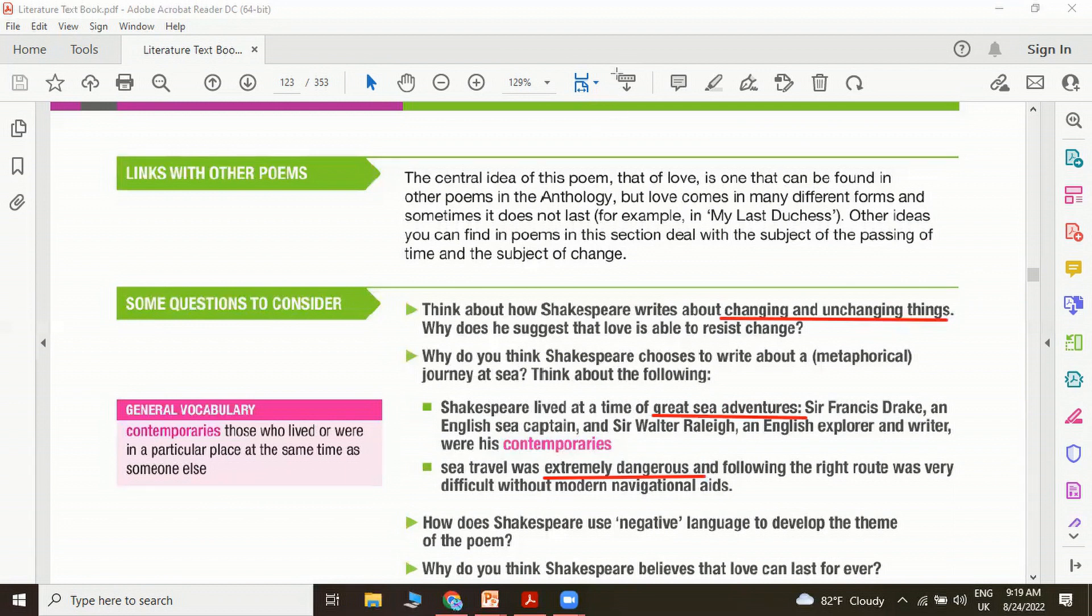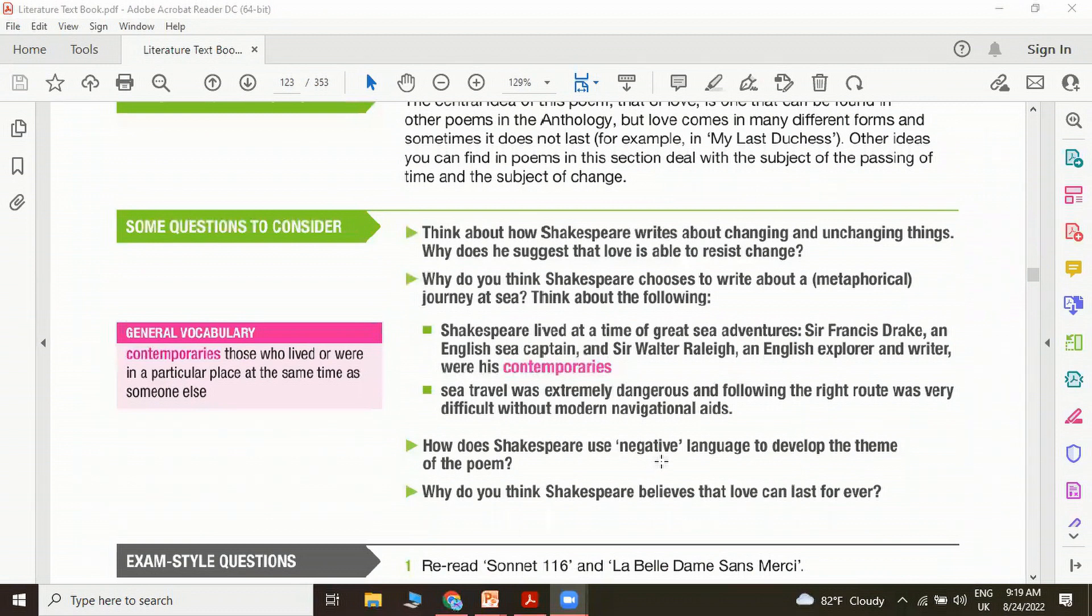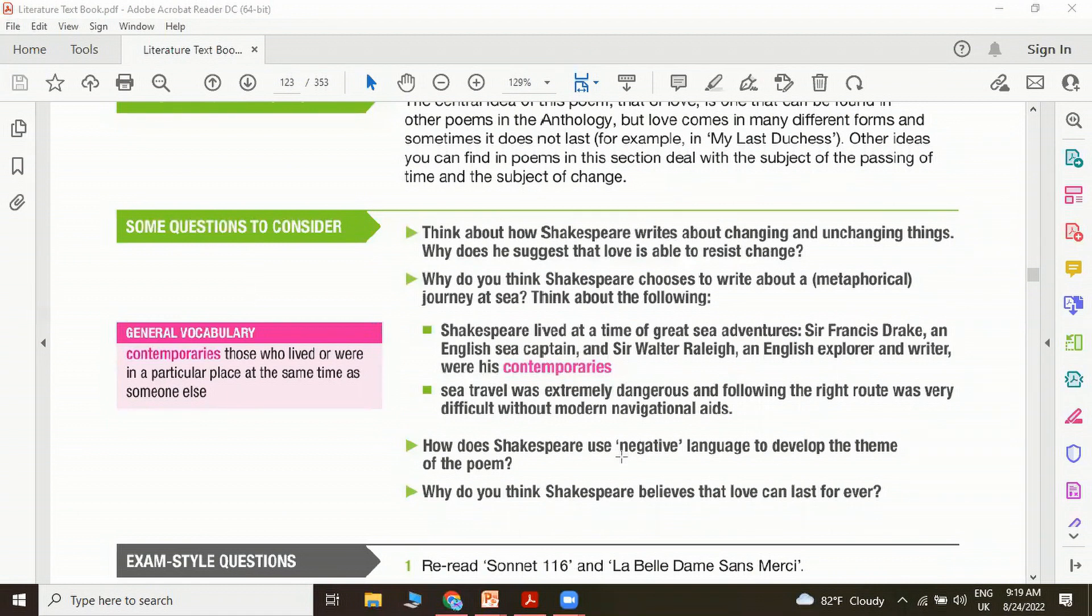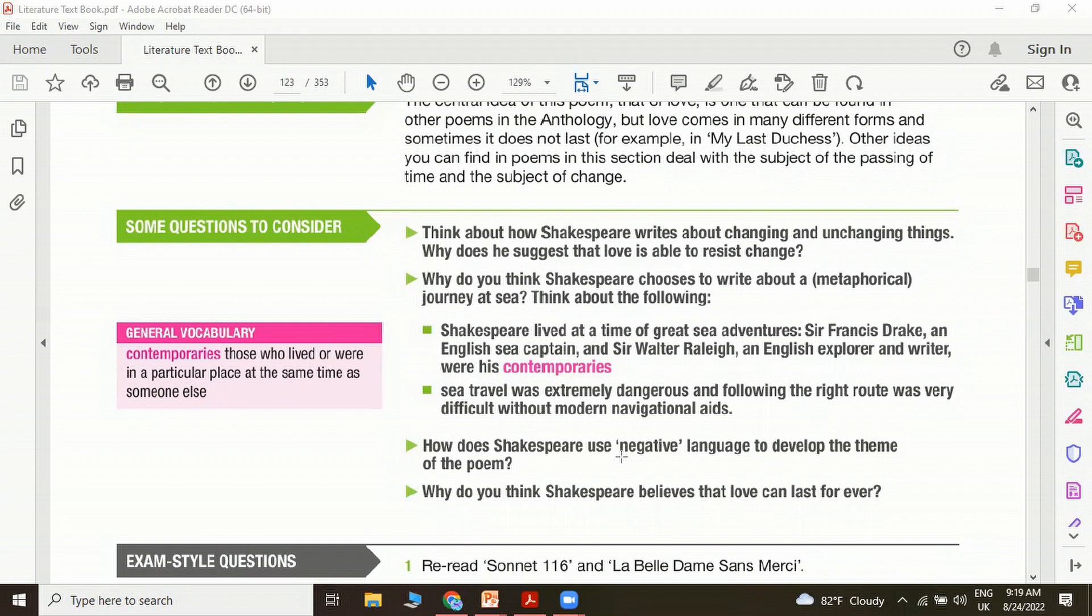Looking at the next question, how does Shakespeare use negative language to develop the theme of the poem? I showed you some of the words, we looked at some of the negative words that Shakespeare has used. As I told you, in order to show what love is, he is trying to first show us what love is not. Why do you think Shakespeare believes that love can last forever? Maybe you can take some of his own arguments and present in your analysis.